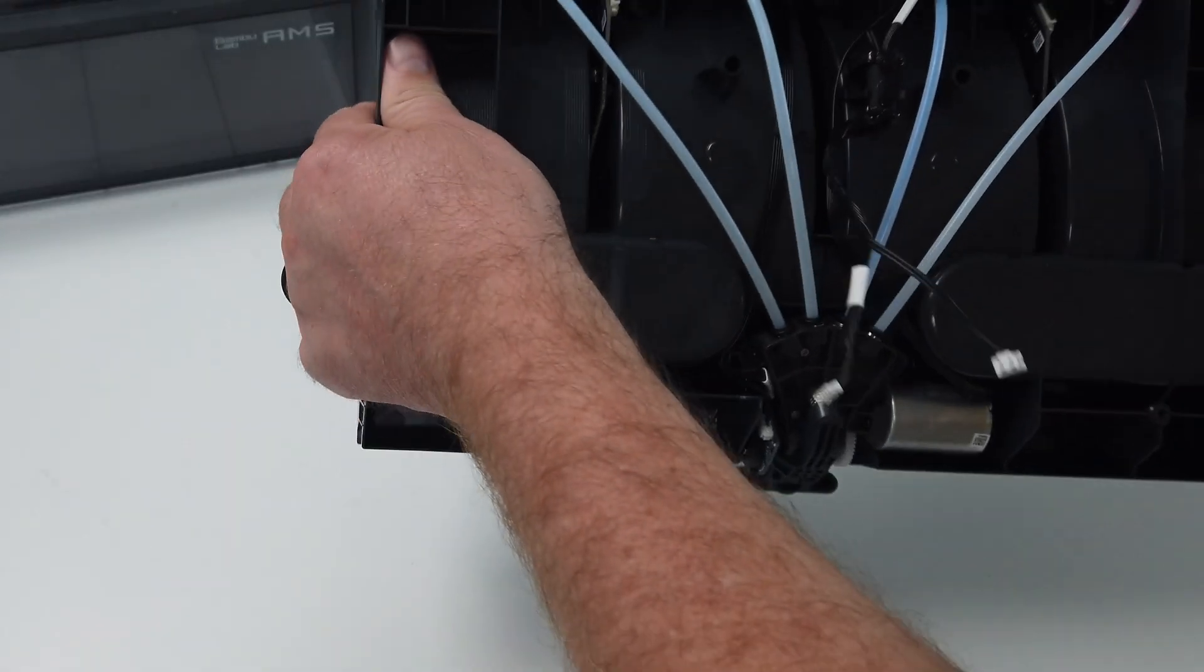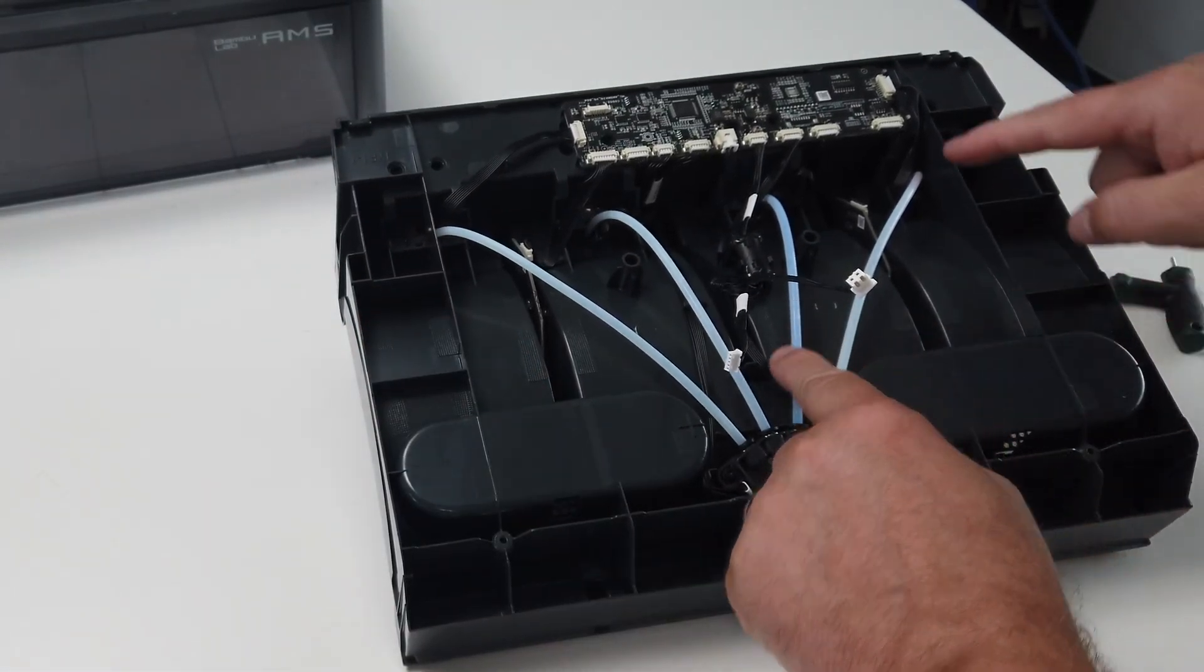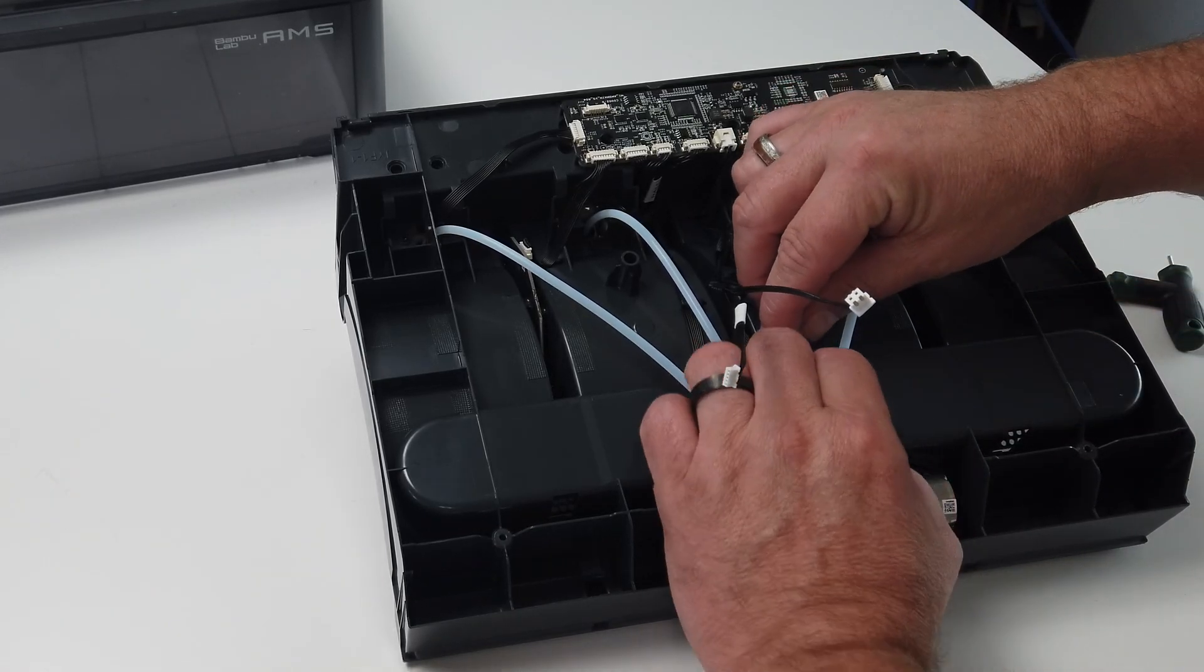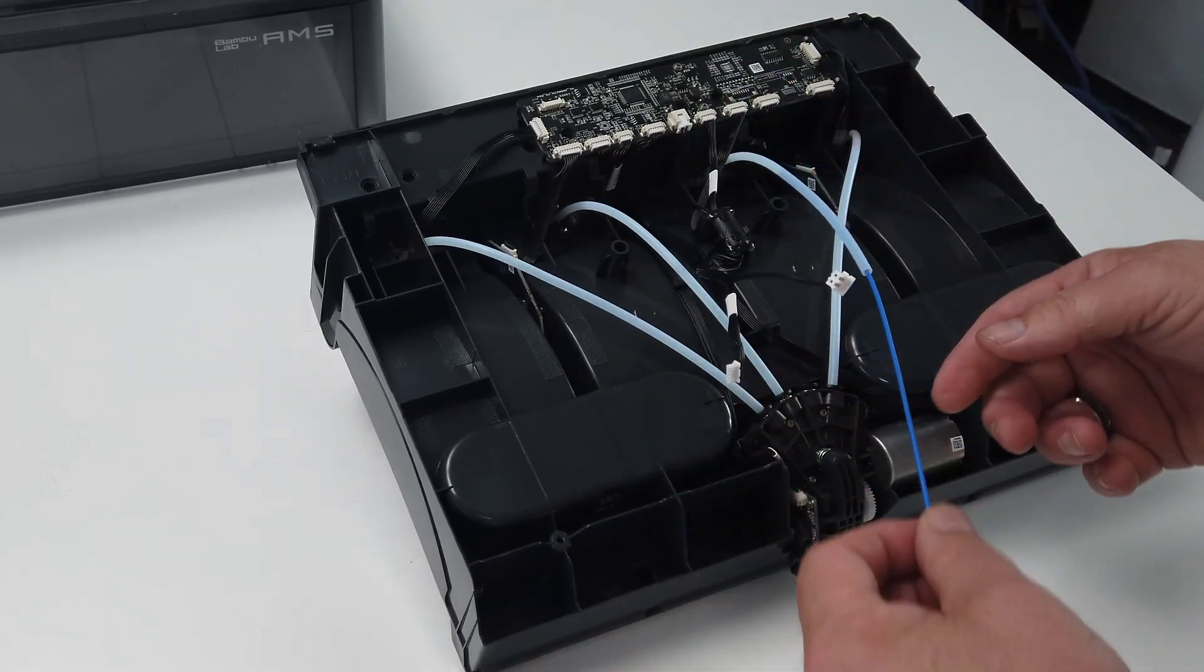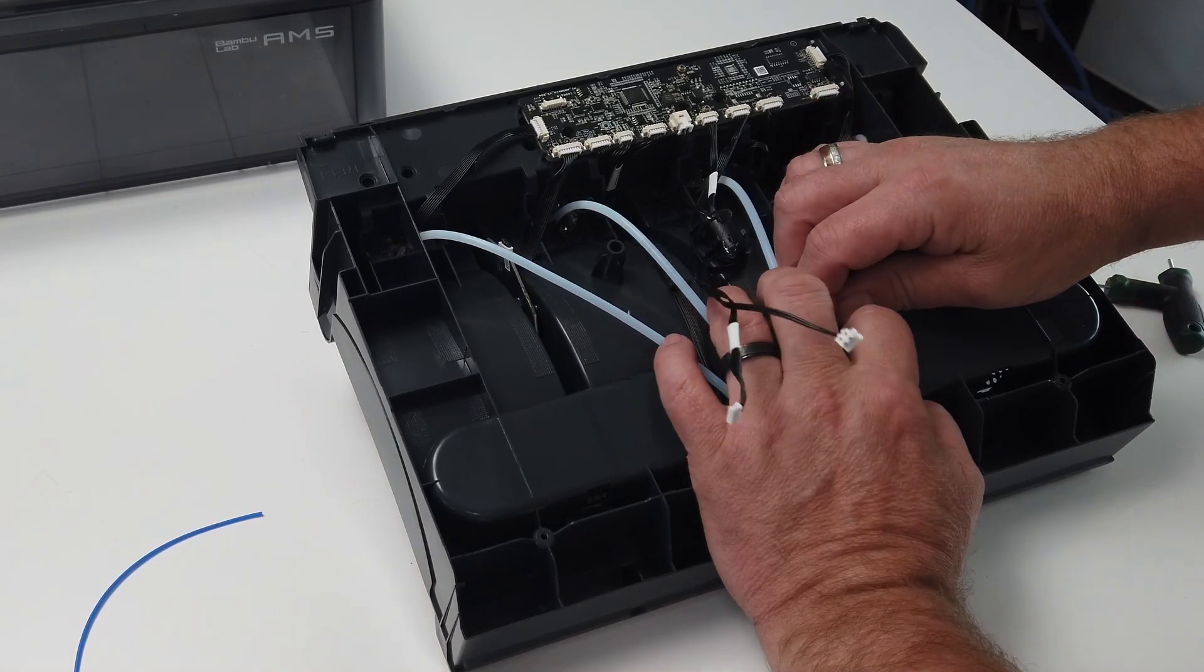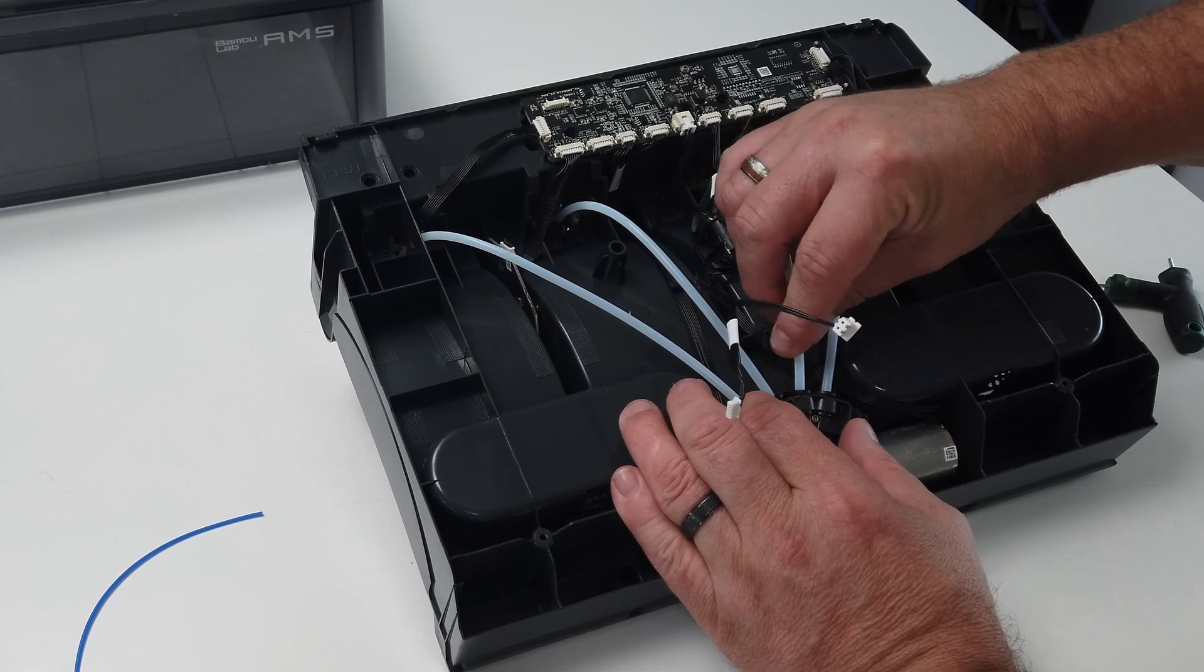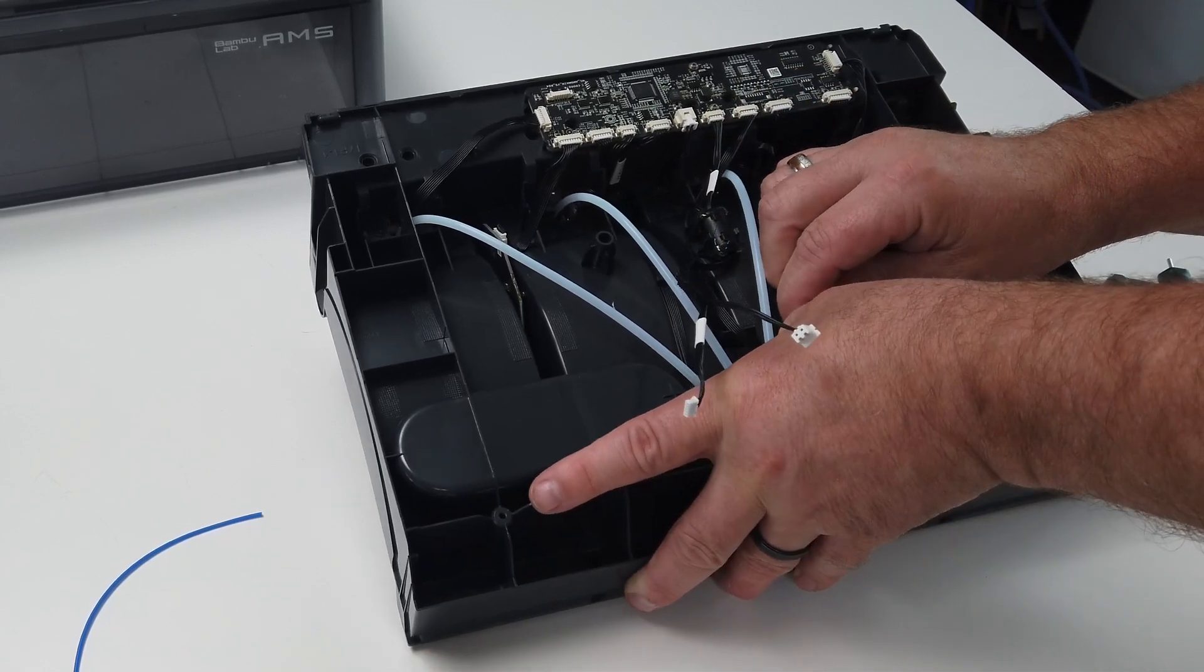Now you can place the AMS on its top so you can see the PTFE tubes. Most of the time you can already see where the filament got stuck in the tubes. Unplug the tube from the internal hub unit by pressing the ring into the hub and pulling the PTFE tube out. With the PTFE tube free, you can pull the filament or wiggle the tube a little so the filament falls out.